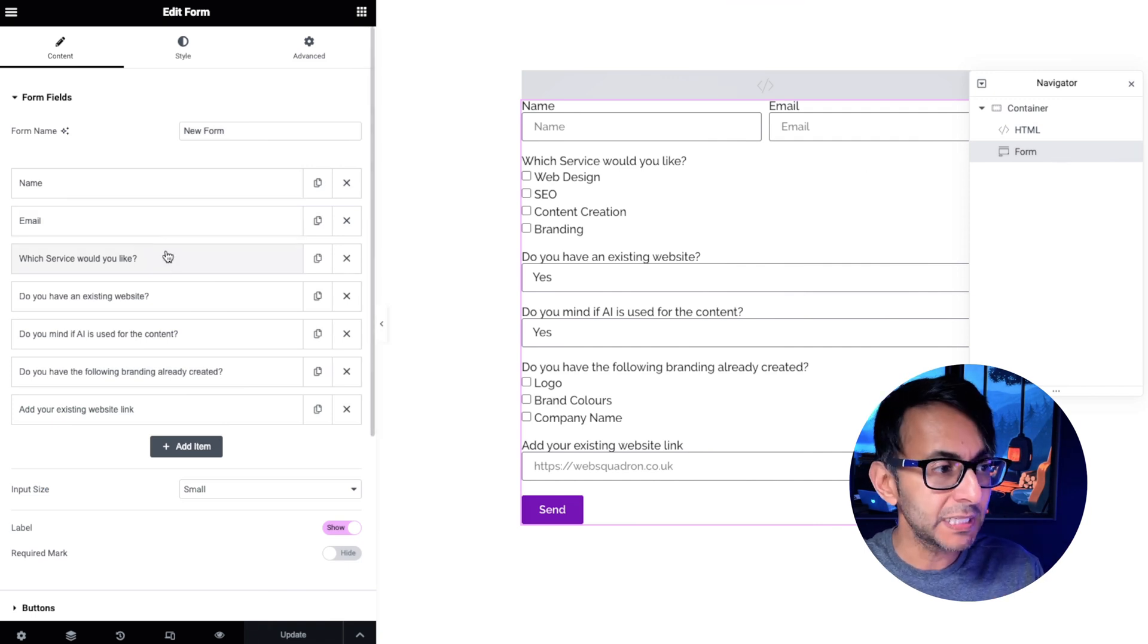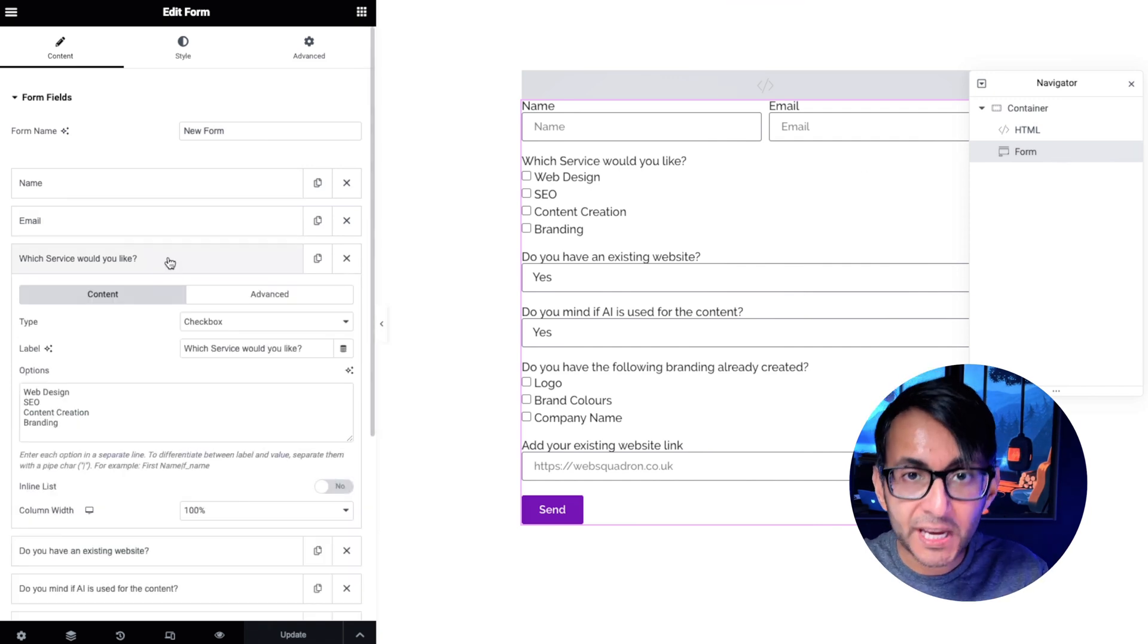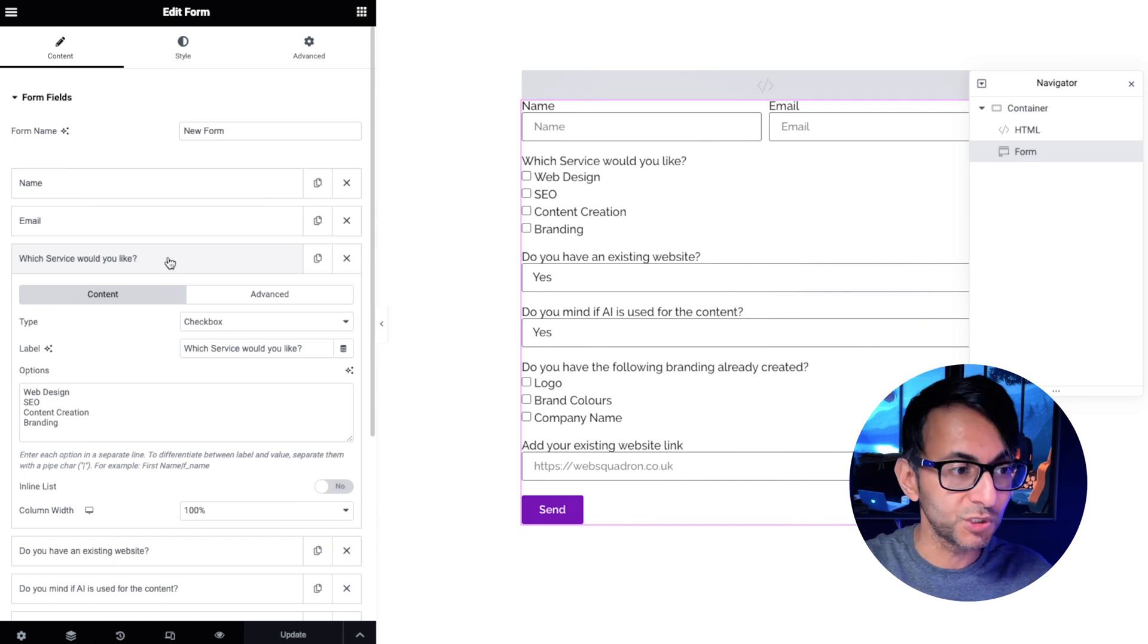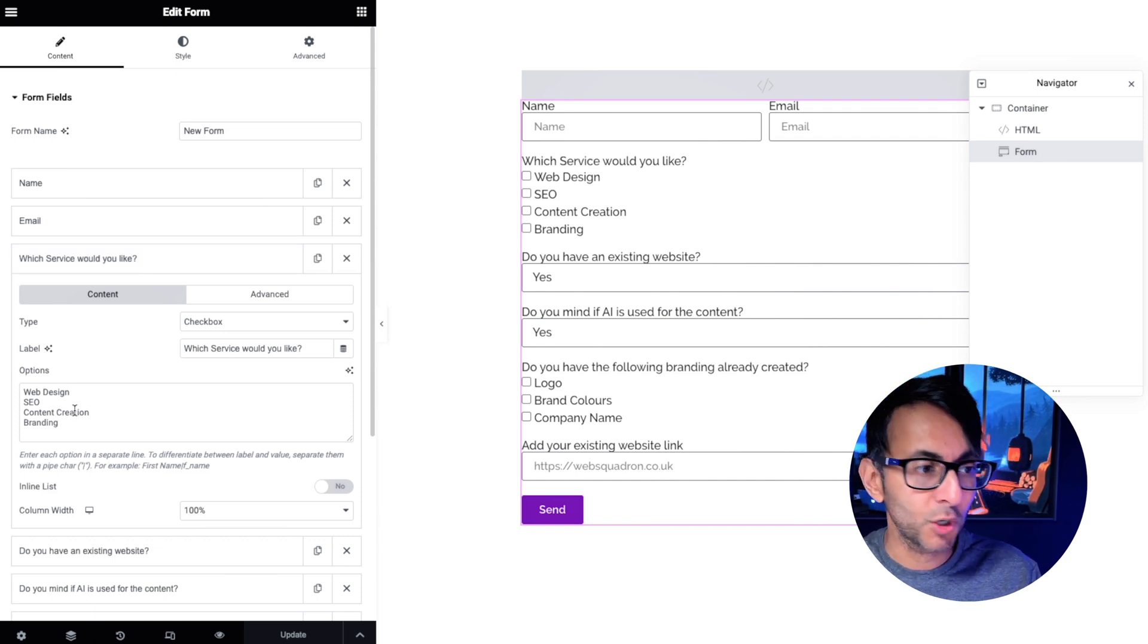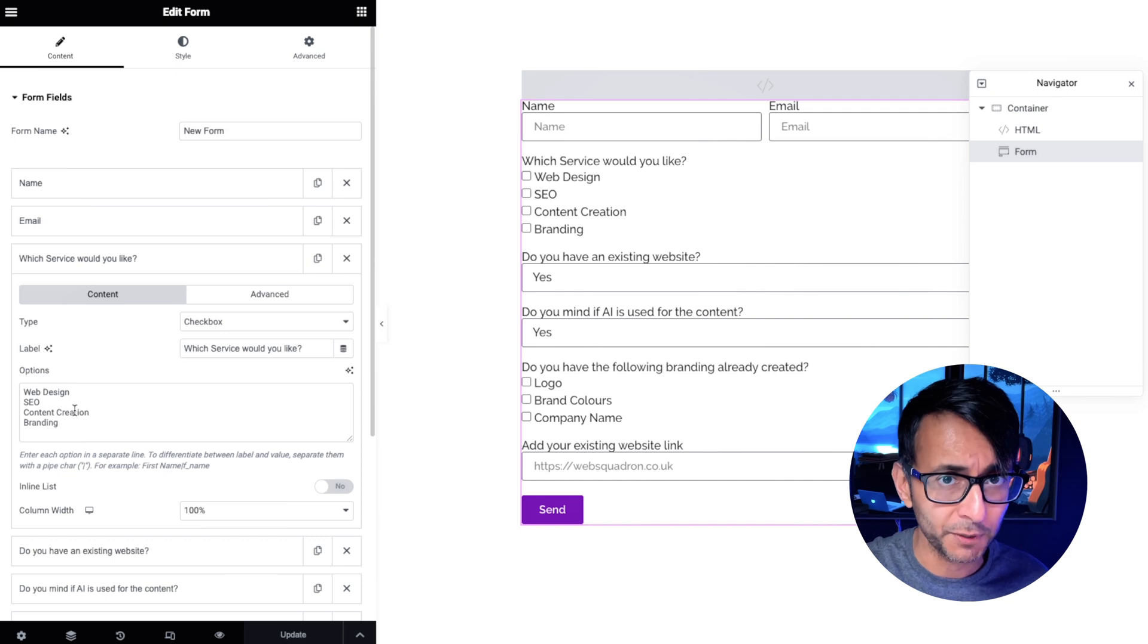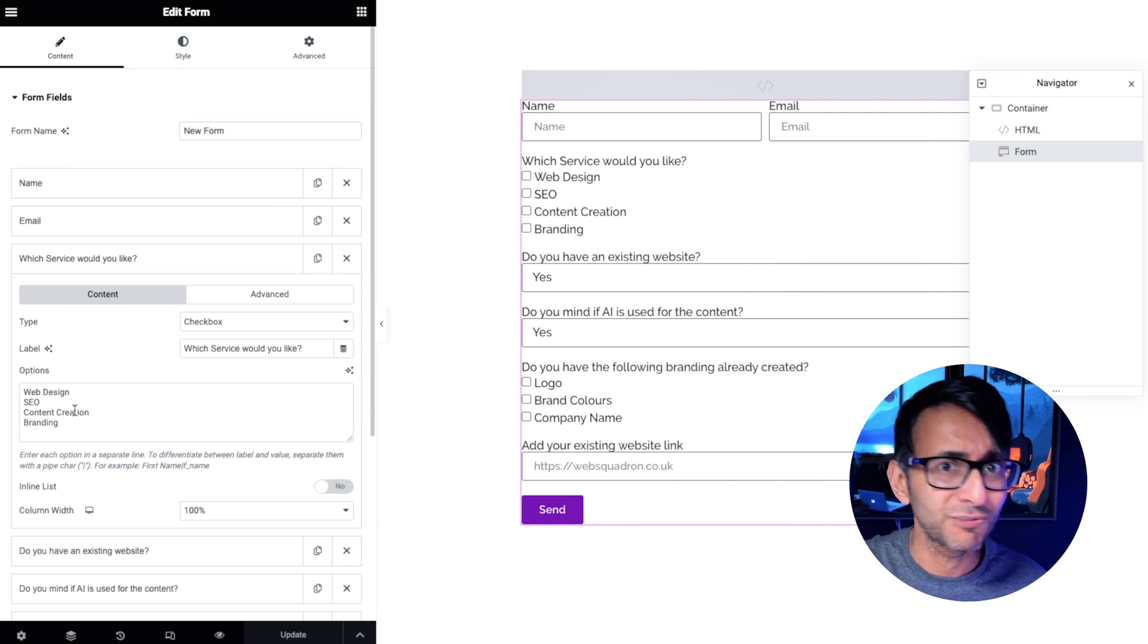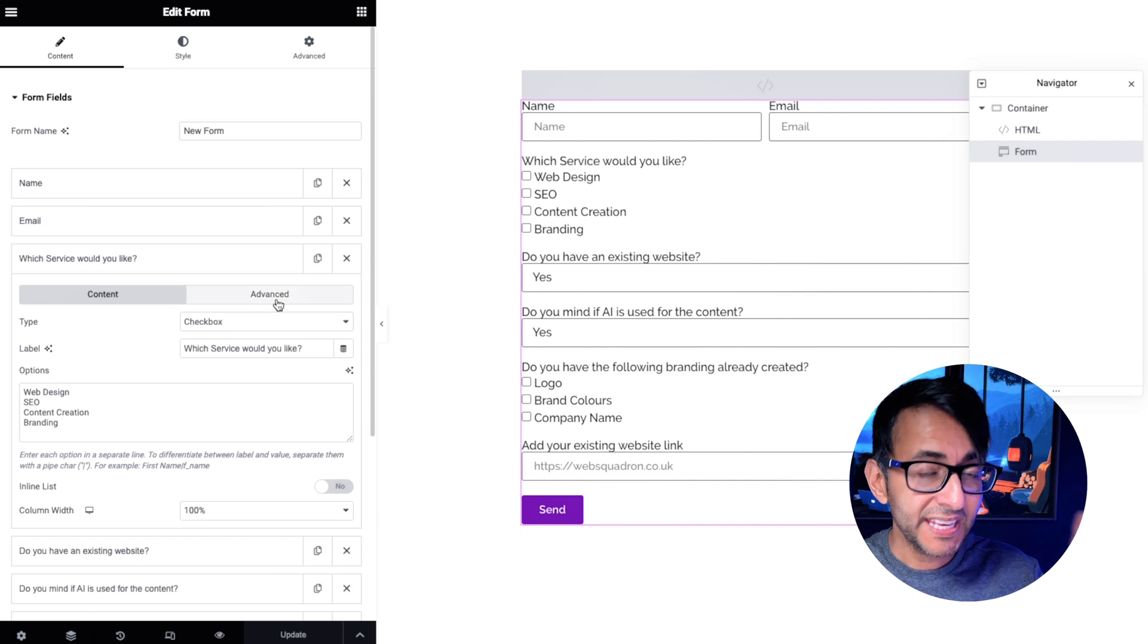So we got name and email and when I've gone and set up a checkbox field which is which service would you like. And I've gone and added in my options and I'm doing it as a checkbox. You could do it as a select, a radio, anything like that. So we've got a checkbox.